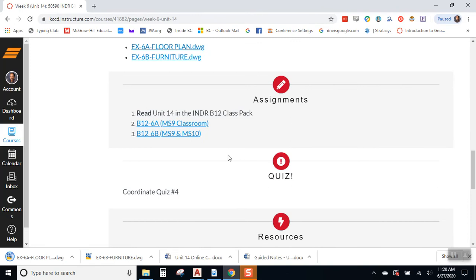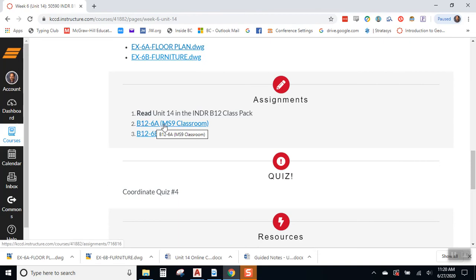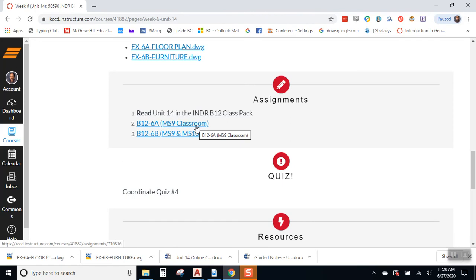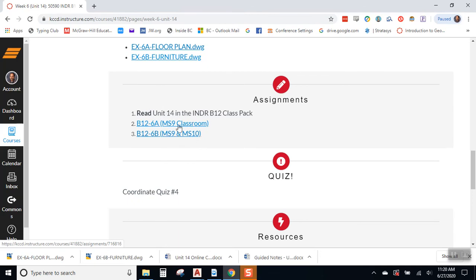And then, for the assignments, we have two assignments, but really, it's mostly one assignment. We have the B12-6A assignment, which is drawing the MS9 CADLAB. And then, we have drawing 6B, which is drawing the two back-to-back MS9 and MS10 CADLABs. So, really, the main assignment is up here, MS9. This assignment probably takes about five minutes, once this assignment is complete.